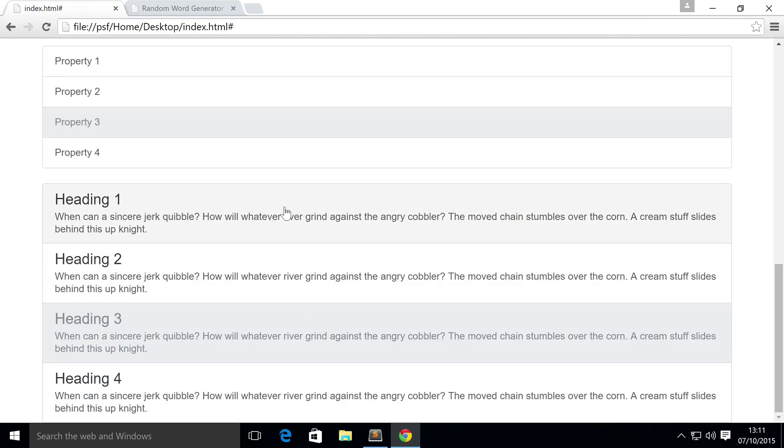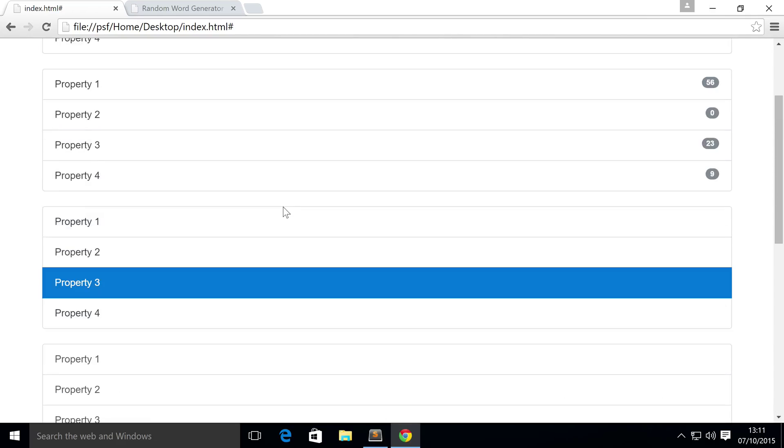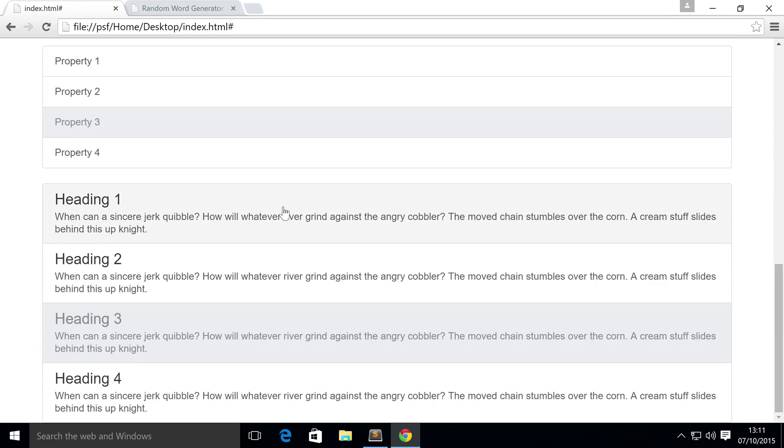And as you can see, they look significantly different from the regular list groups, we have title in there, we have text in there, you can add images, you can add essentially what you want.